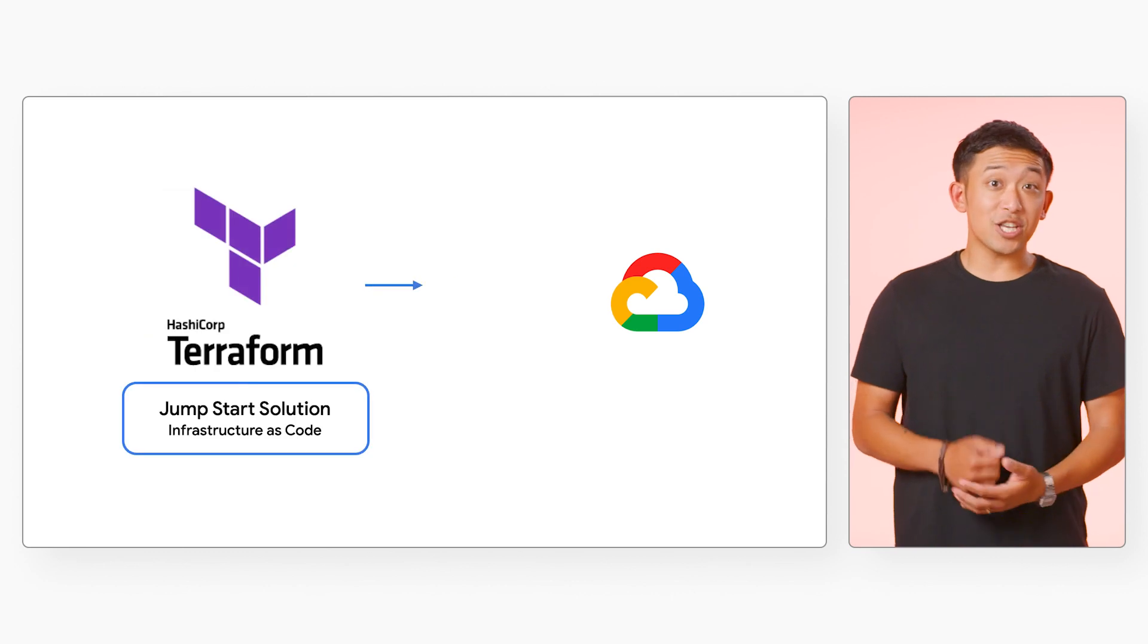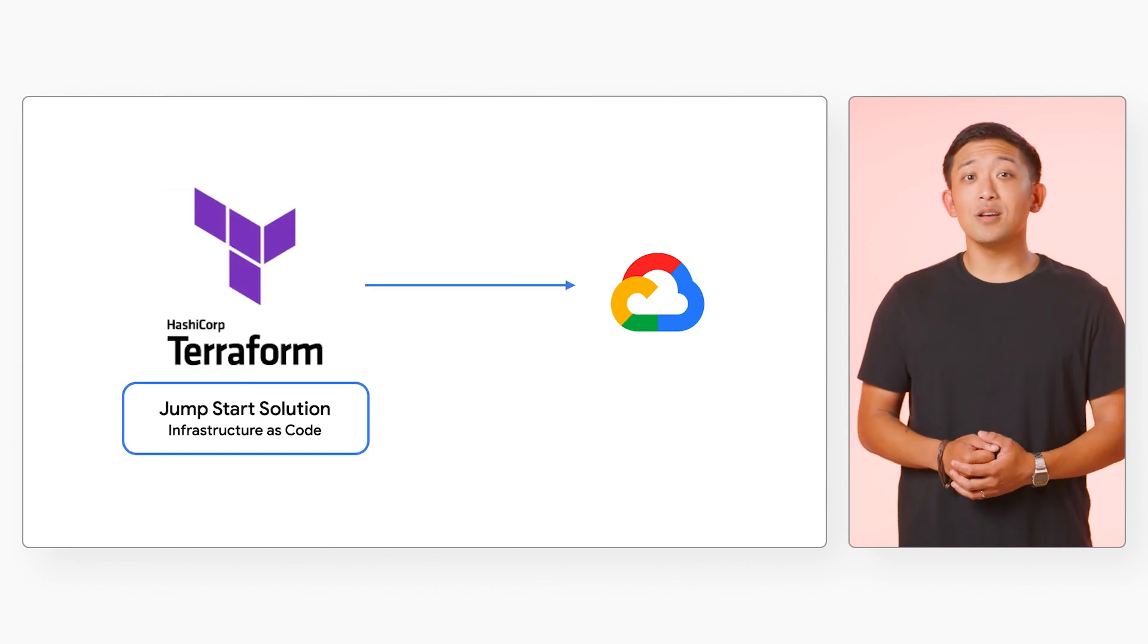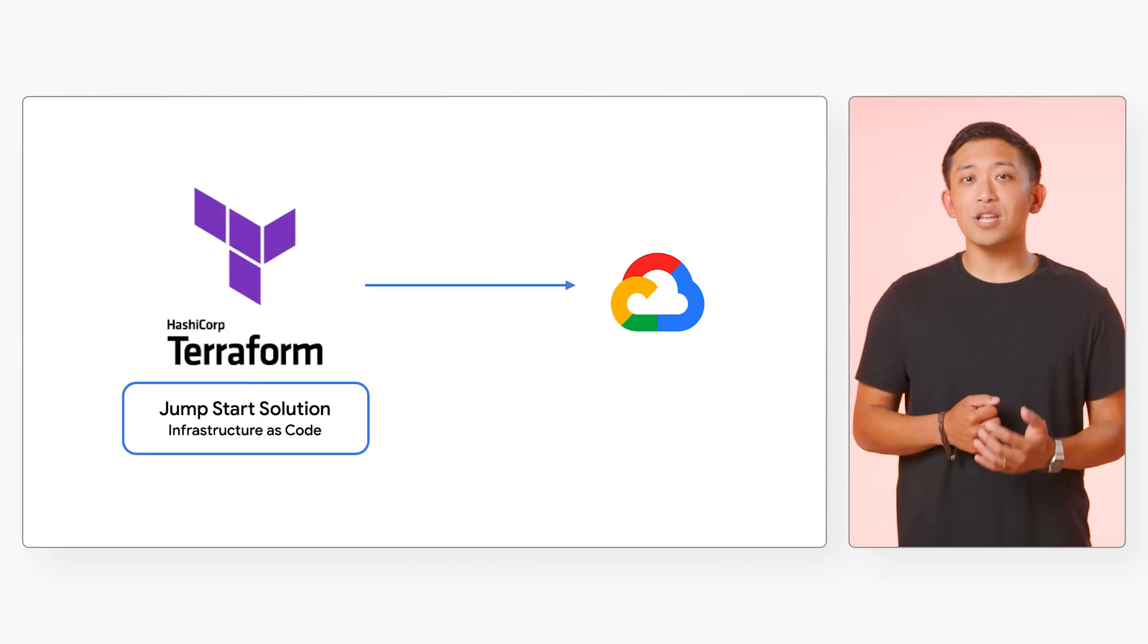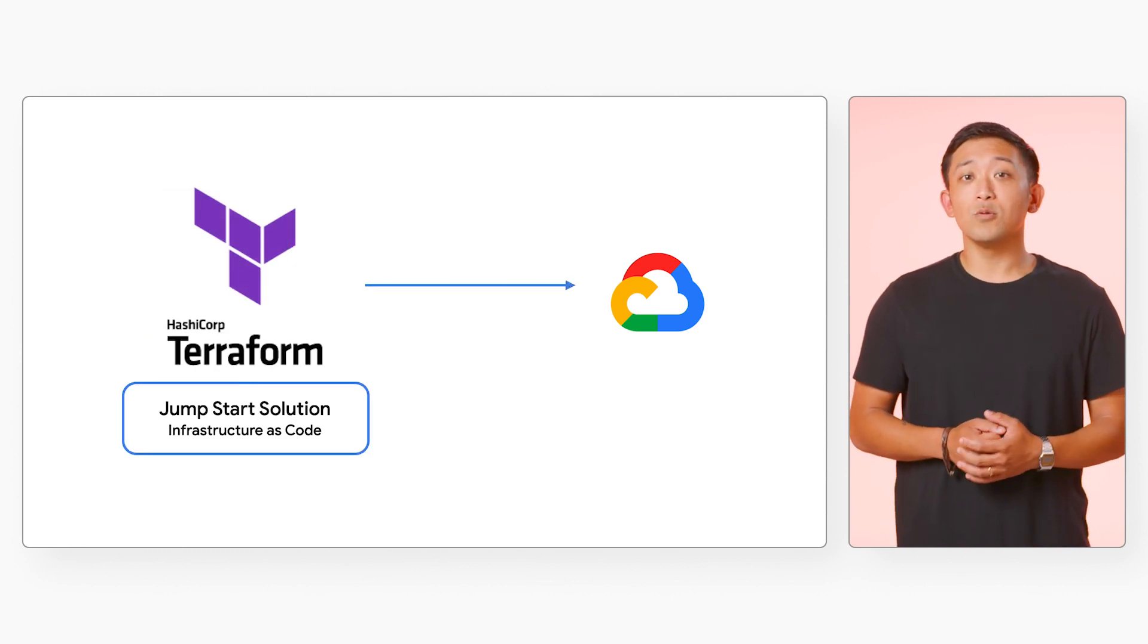If you'd like to make changes to the solution, we've also built the foundation of these solutions in Terraform, which you can pull locally and customize to your liking.